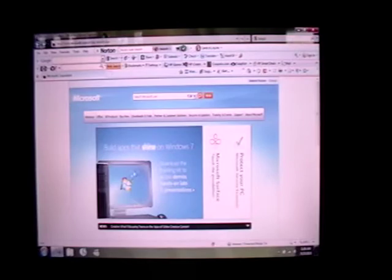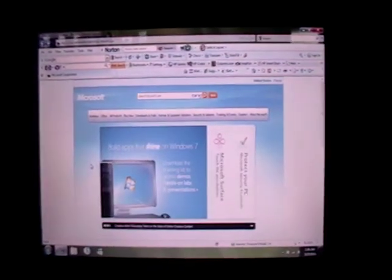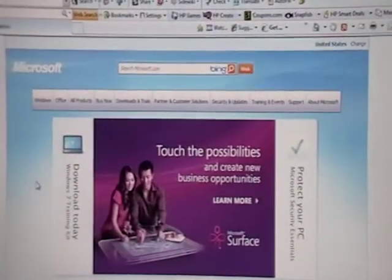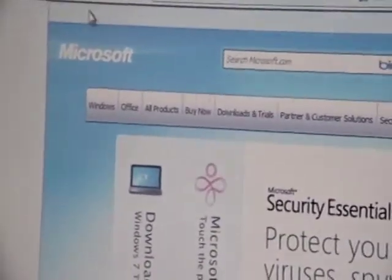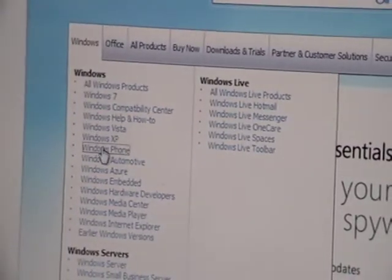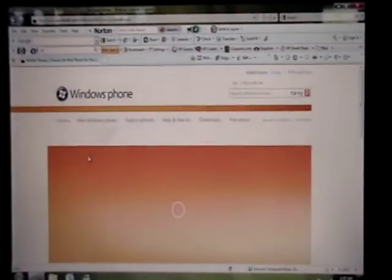Just go online to the actual Microsoft.com. This is a free program that Microsoft has offered to all Windows Mobile devices. As you guys can see, just go to Microsoft.com, then Windows, then there is an option that says Windows Phone — just click on it. It brings up the Windows Phone web page as you guys can see right now.